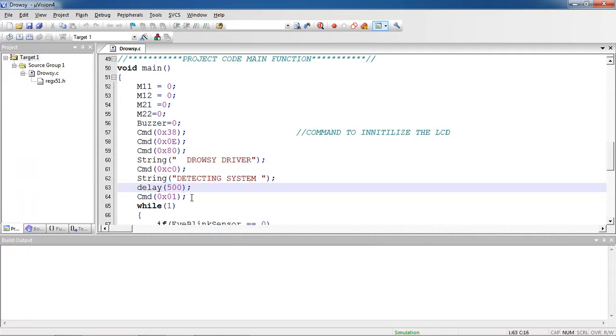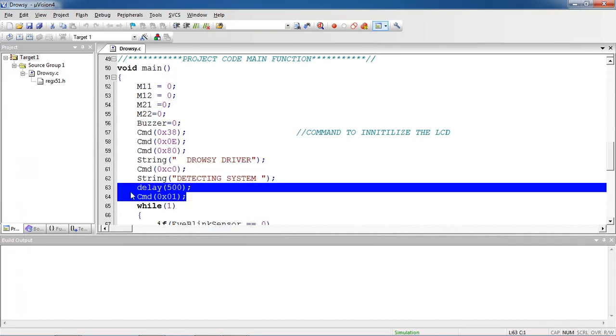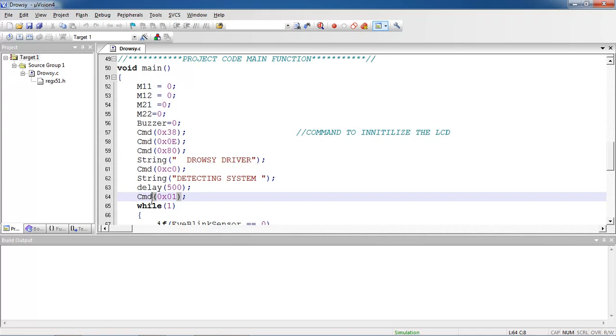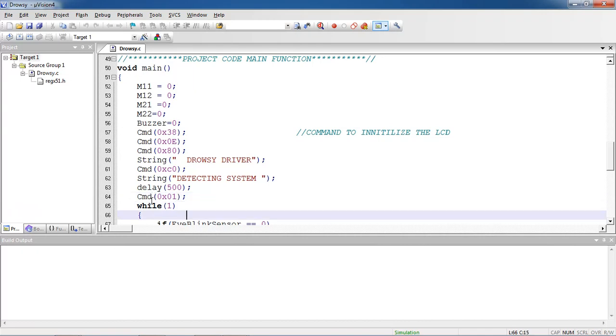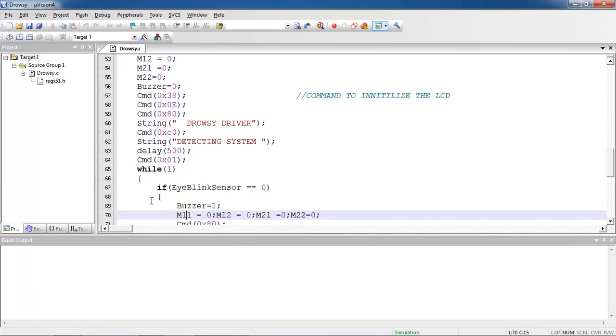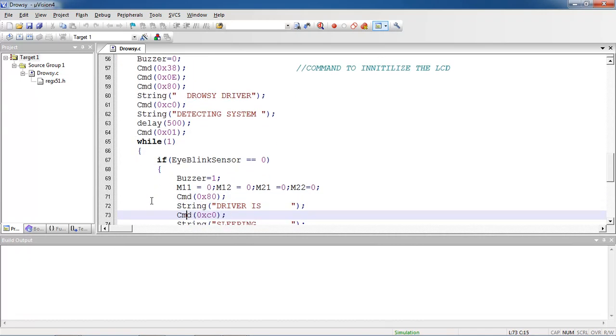After that I am sending this 0x01 command. It clears the screen. Now the compilation enters into this while loop.